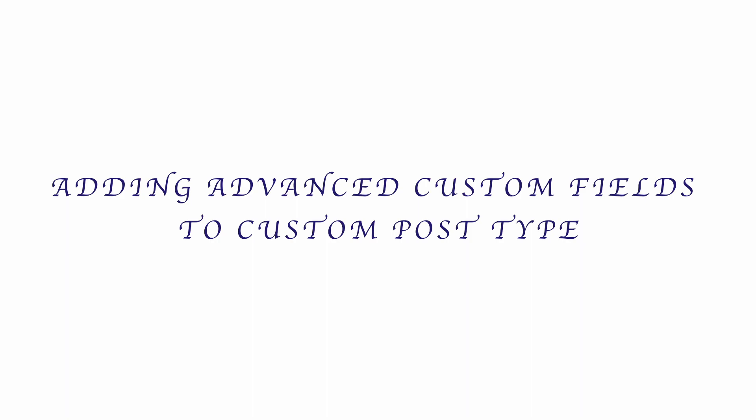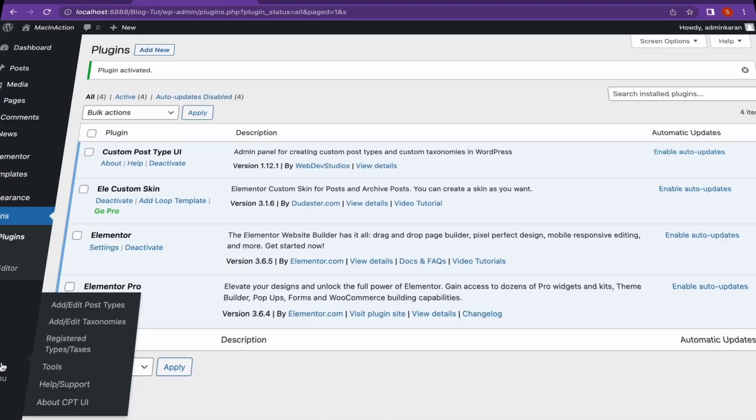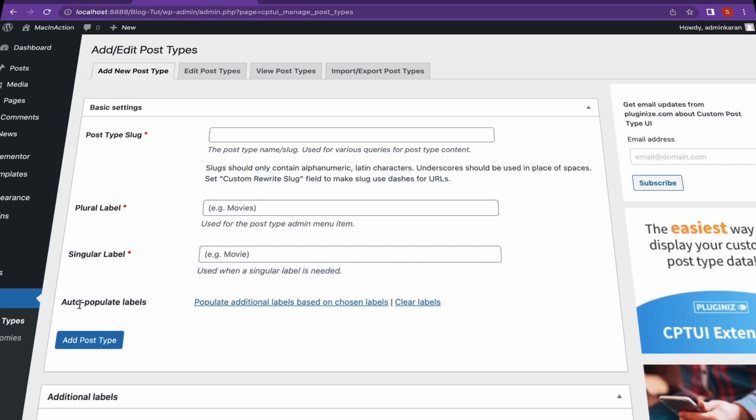Hey everyone, welcome back to another video of Educate WordPress. On this channel, we talk everything about WordPress. And today, we're going to see how we can create custom fields for our custom post types in our WordPress website.